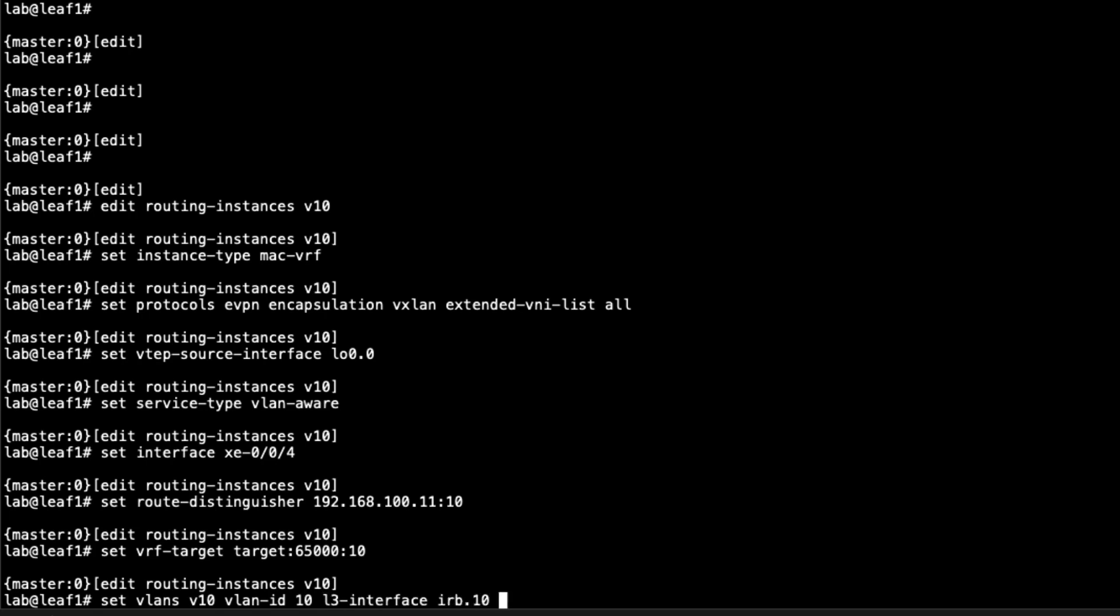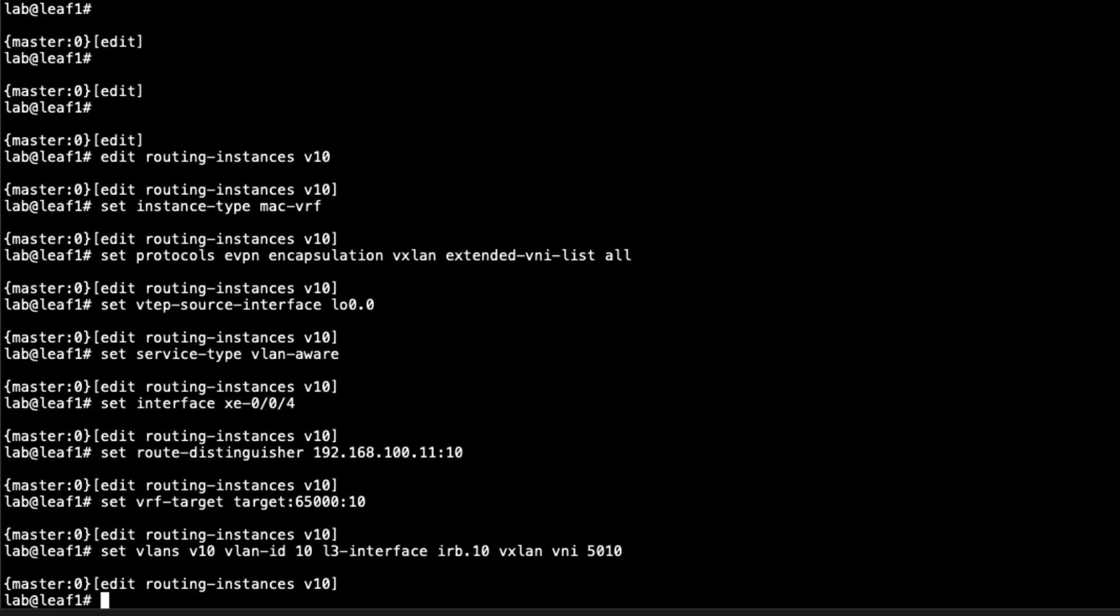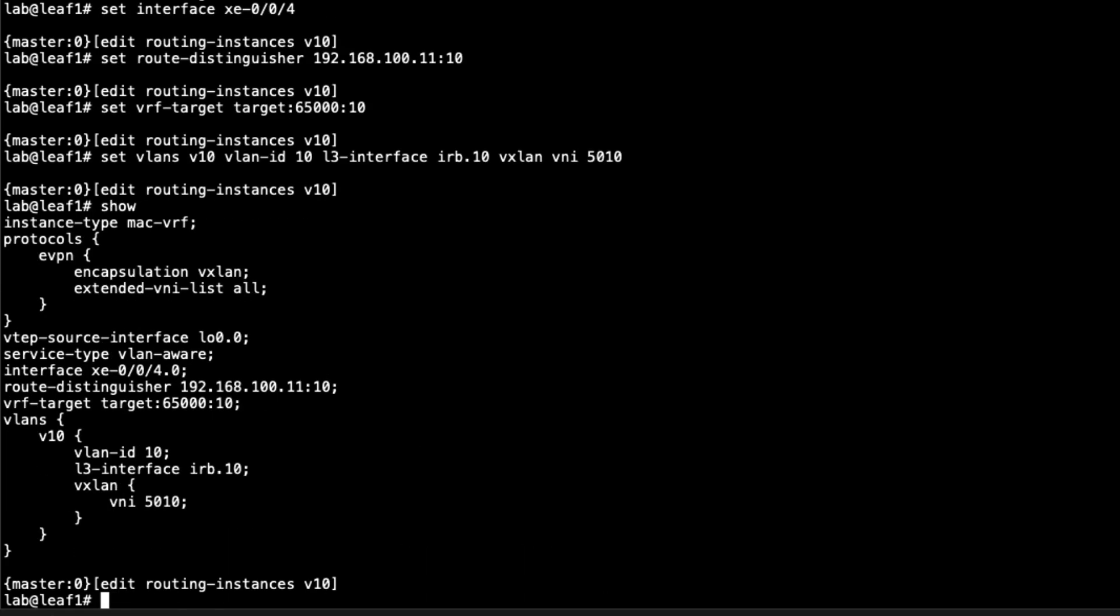We're not specifying the IRB 10 interface here to be a part of this VRF, but we still have to say it's the L3 interface for this VLAN. Then we specify the VXLAN VNI, and that's going to be 5010. That's everything for that MAC VRF. Let's jump into creating the Type 5 routing instance, the Type 5 VRF that's going to be associated with this now. Let's call this V10_T5.